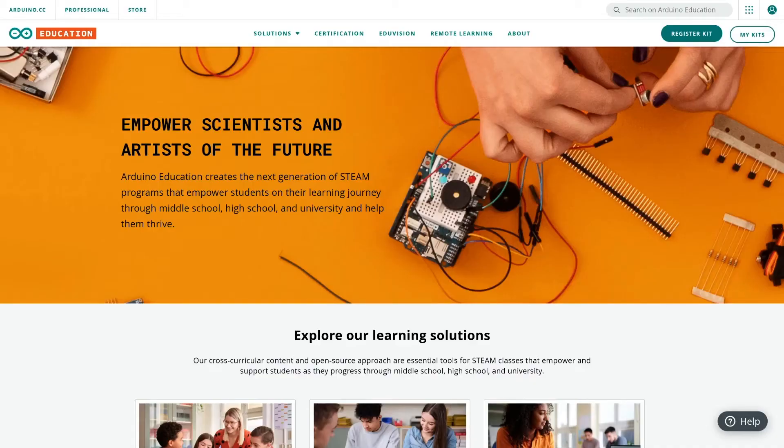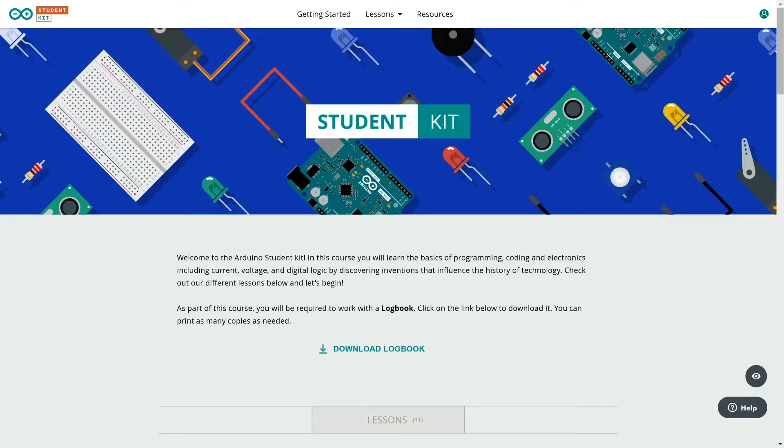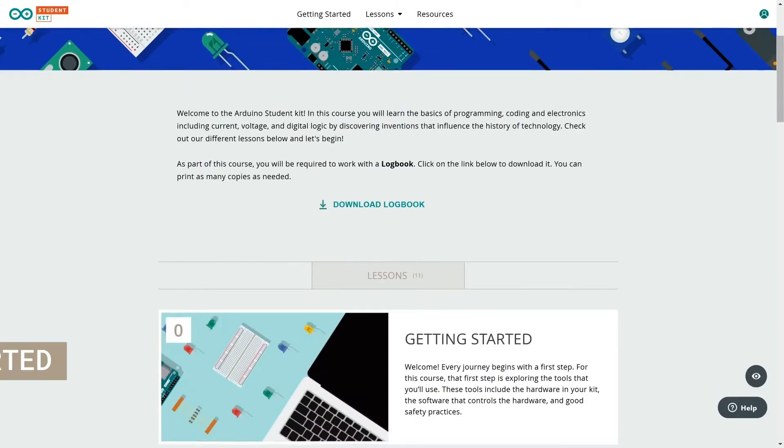You can always access your kits from the Arduino education site and mykits or go directly to the learning platform studentkit.arduino.cc. Open the getting started lesson.